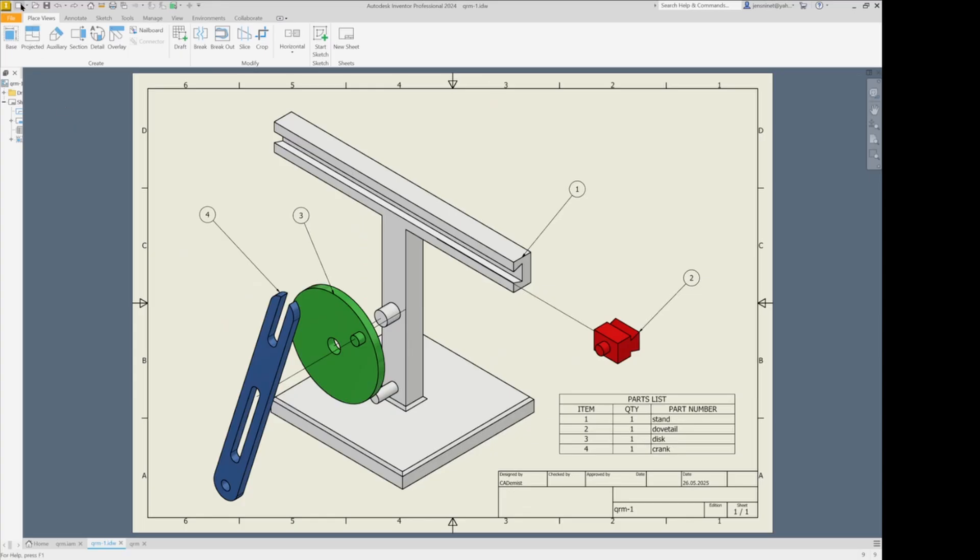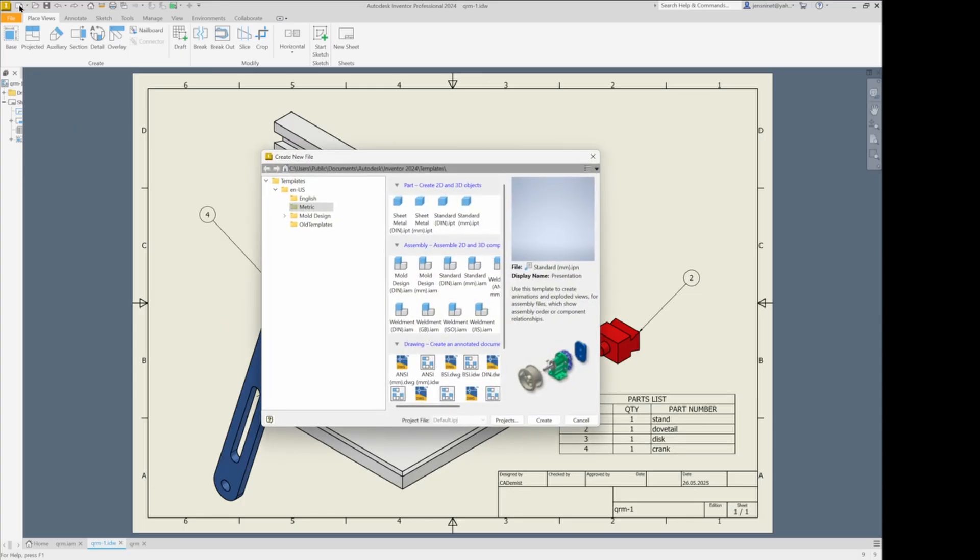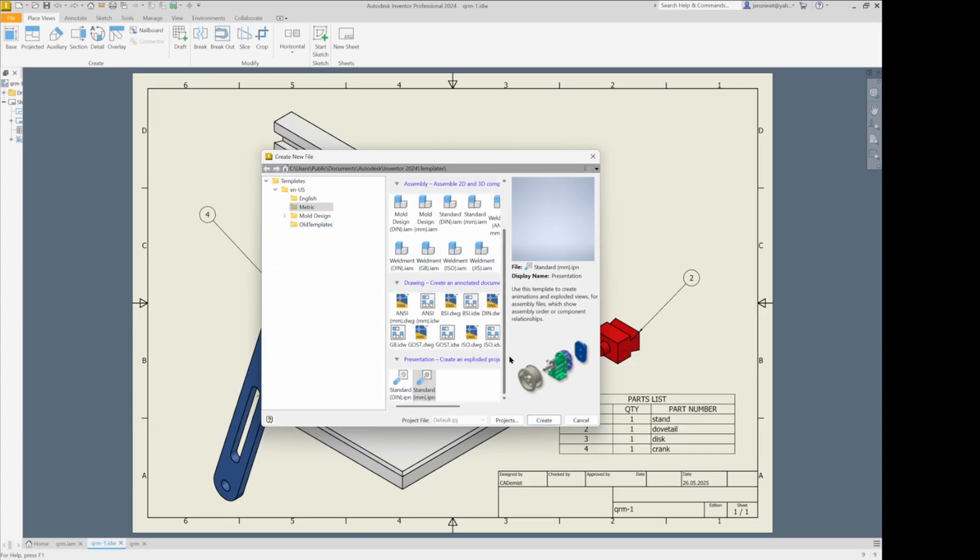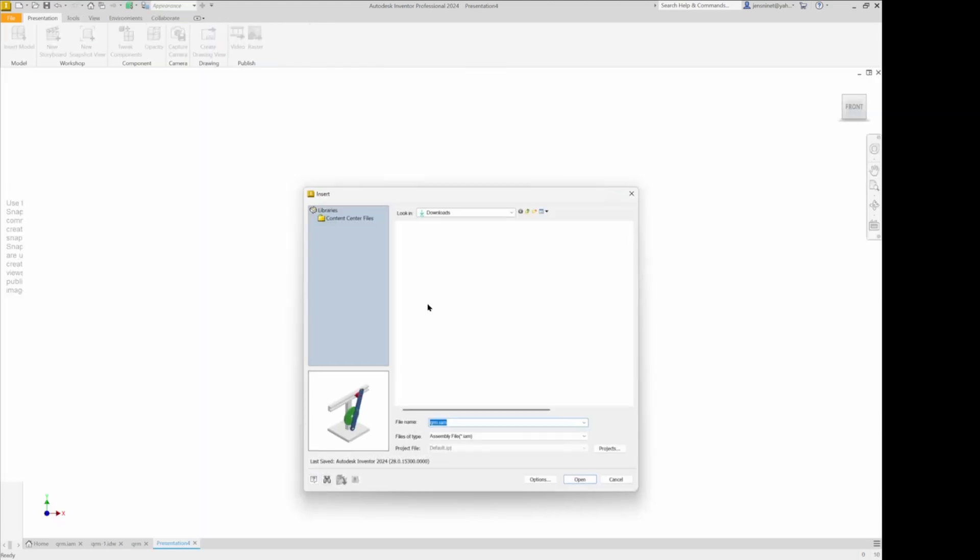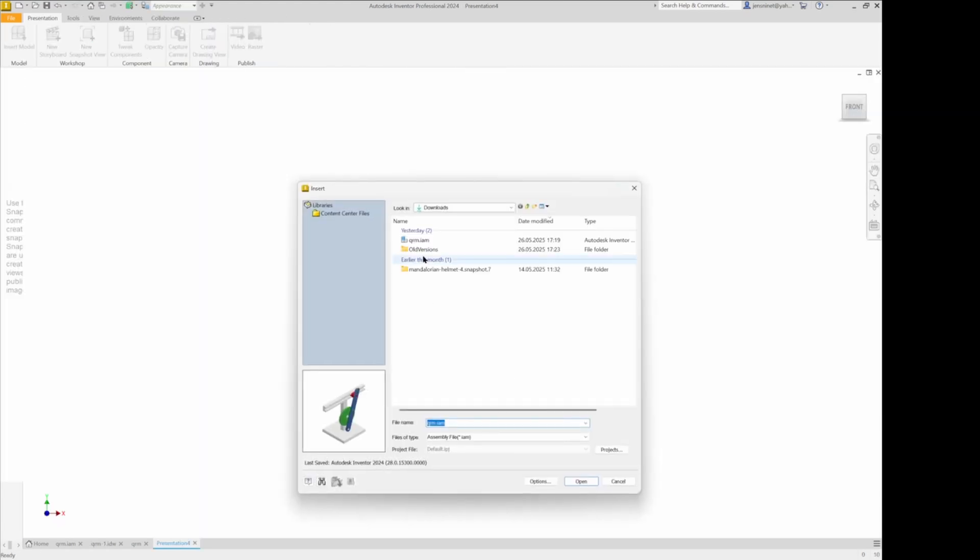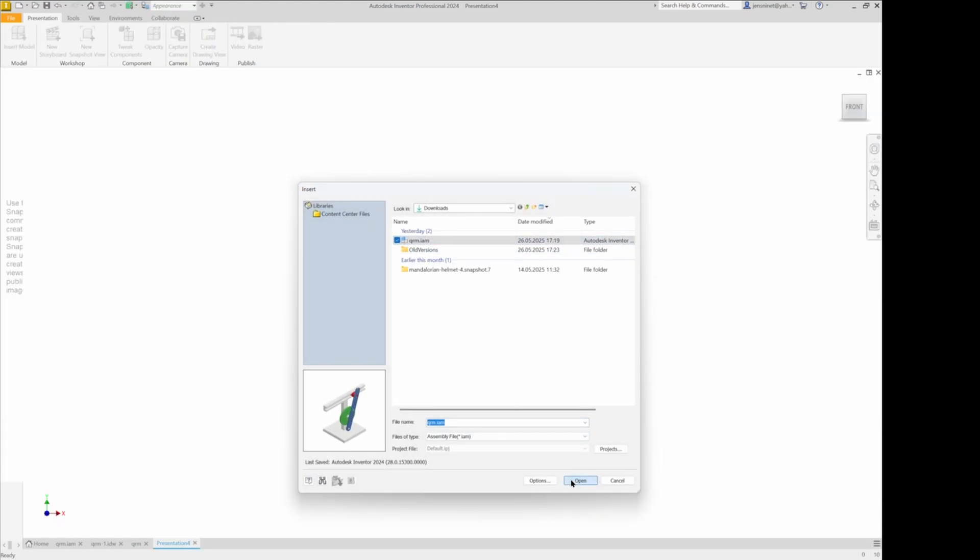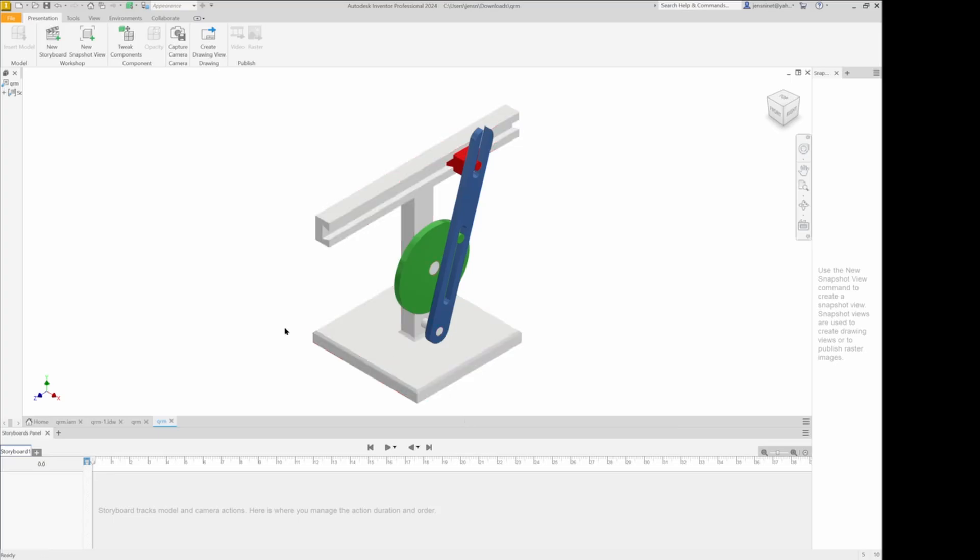So I start with the presentation file. I'll use the standard millimeter. Insert my quick return mechanism in there.